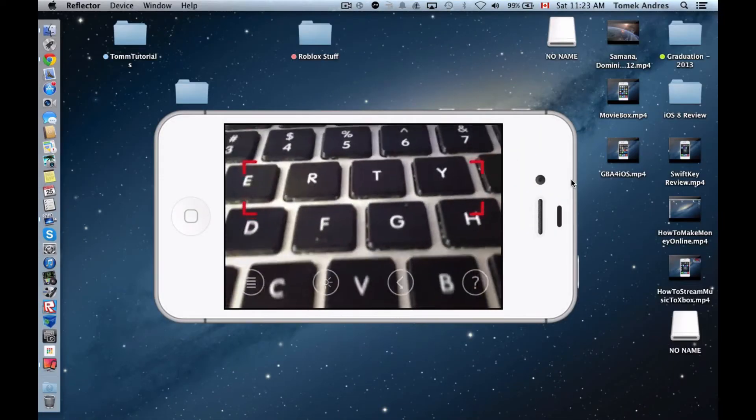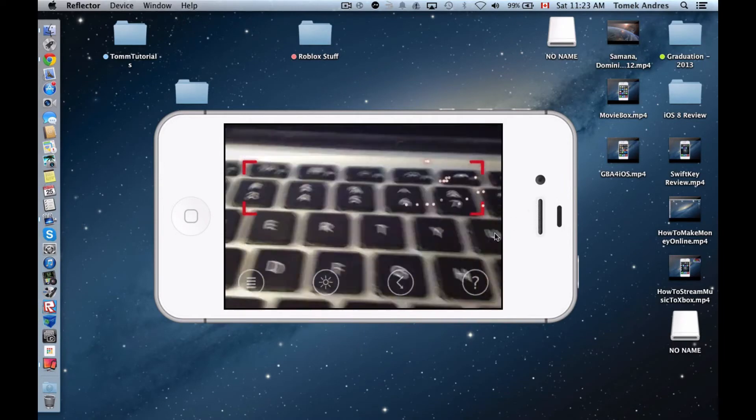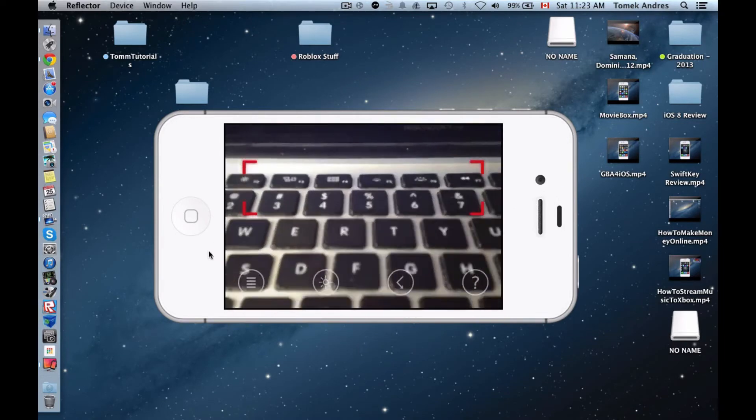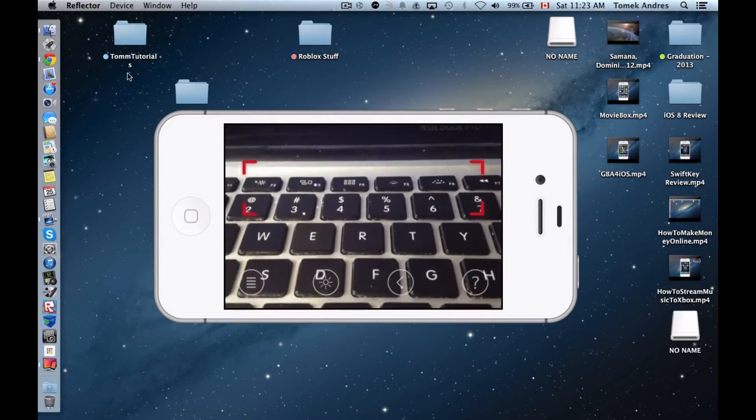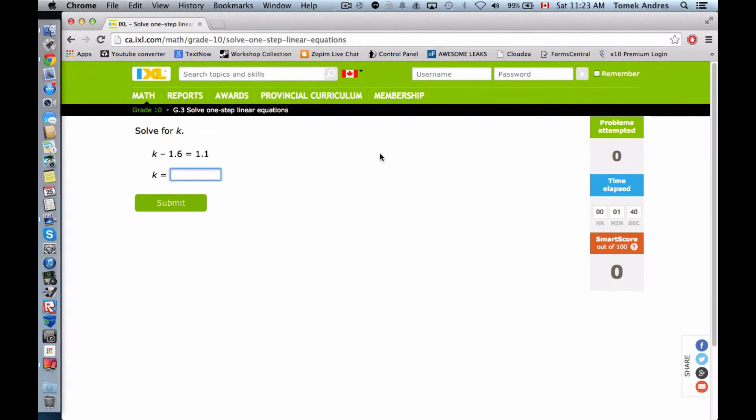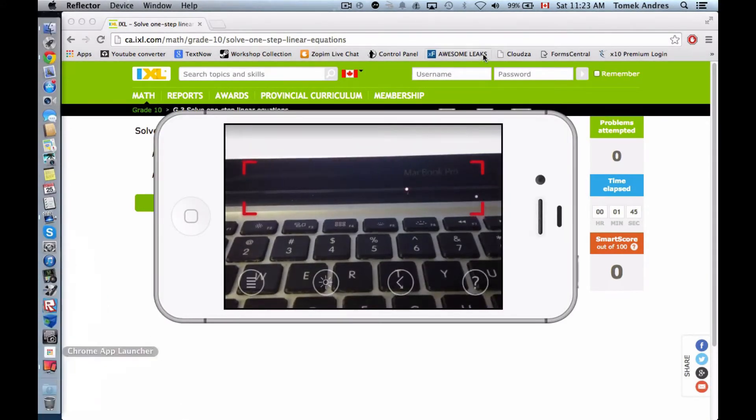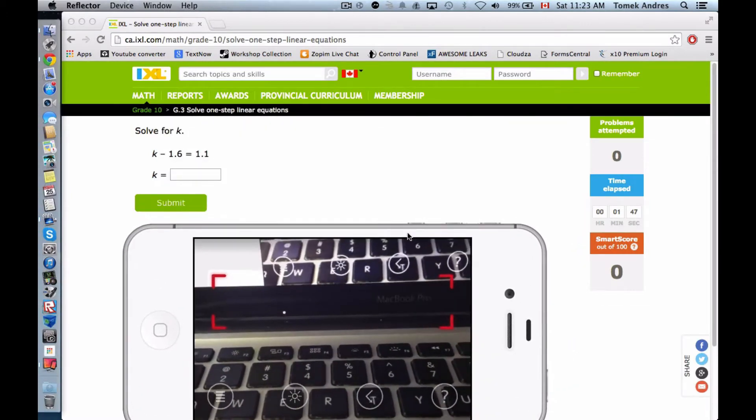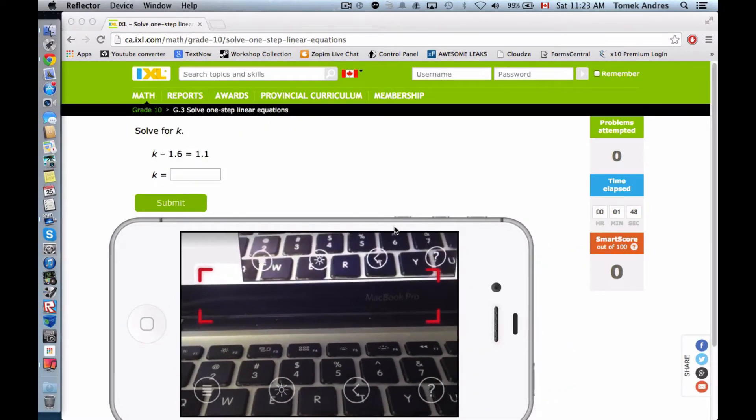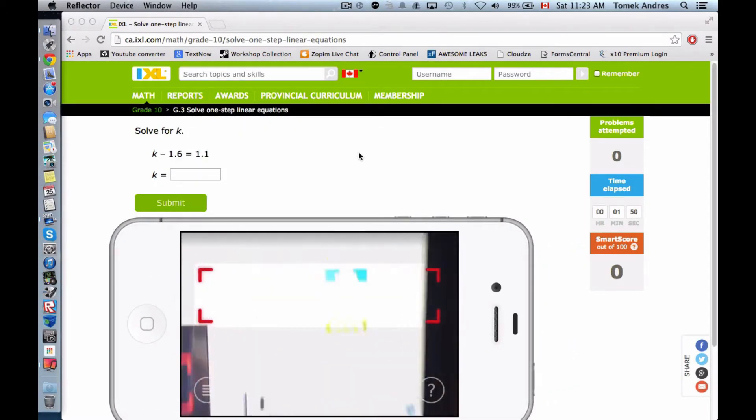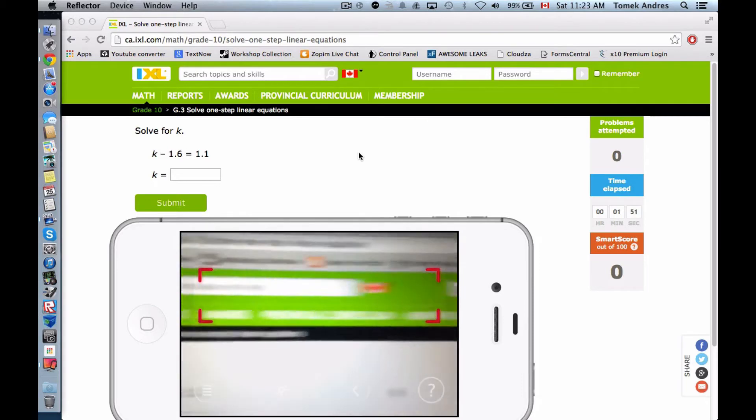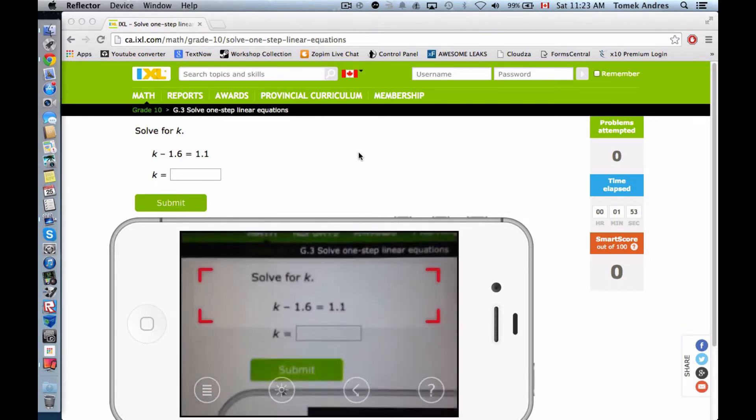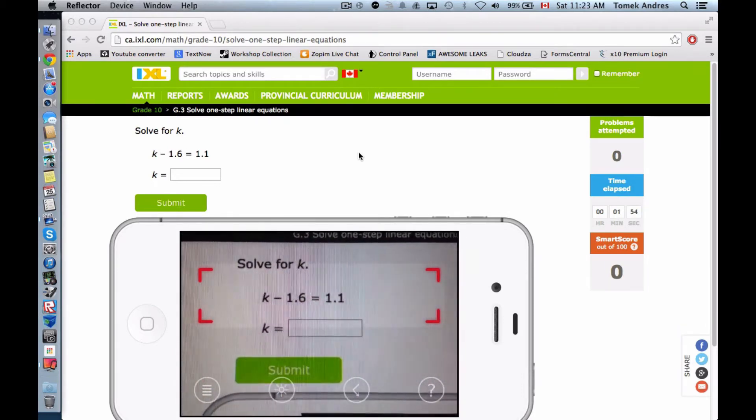As you can see, here's my MacBook. Got to go to Google Chrome. I have this thing ready for us right now. Basically I'm just going to put my phone over here and I have this algebra thing ready for us. Let's just try this out.